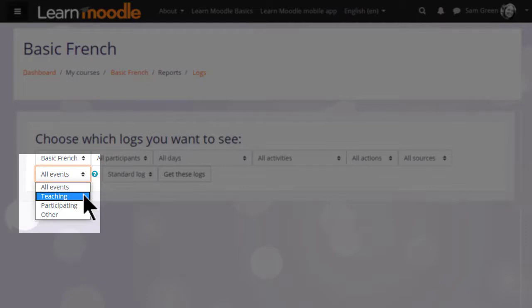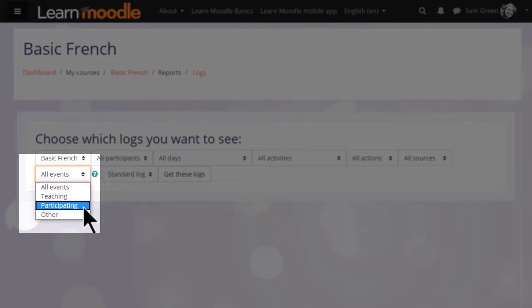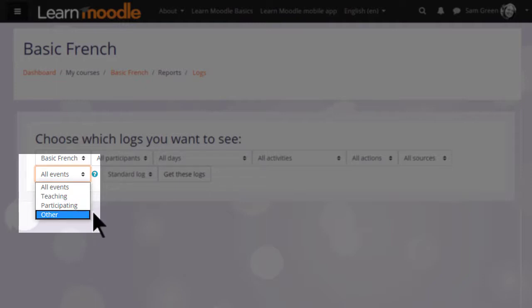Teaching usually relates to what course teachers do that will affect the learning experience of their students, for instance updating a course section or creating an assignment. Participating usually relates to the student's learning experience, such as posting to a forum. Other might be updating the calendar or viewing a message, things which do not directly affect learning.